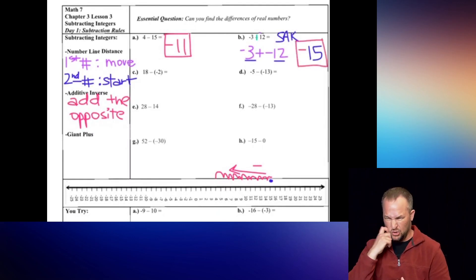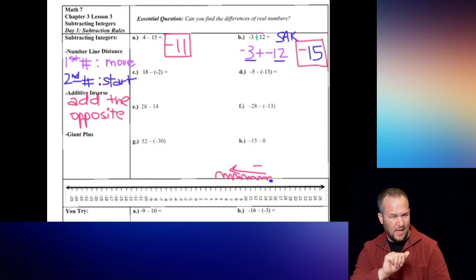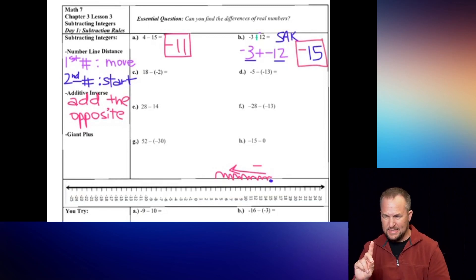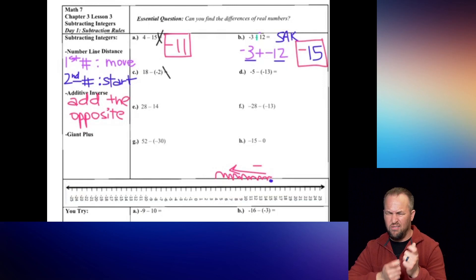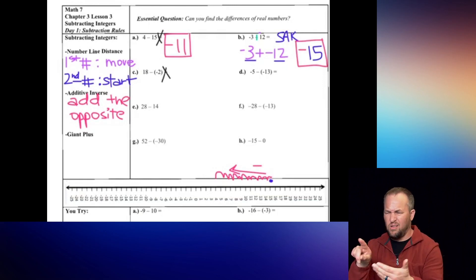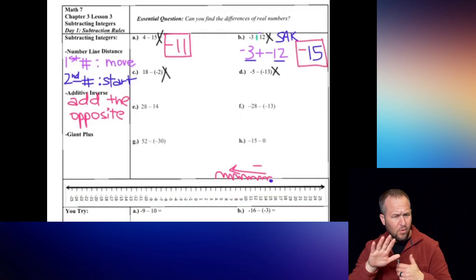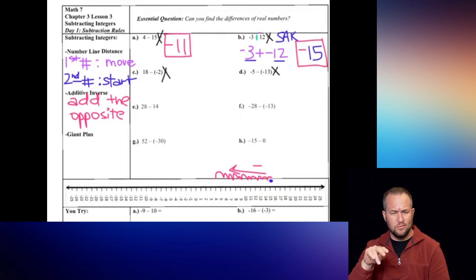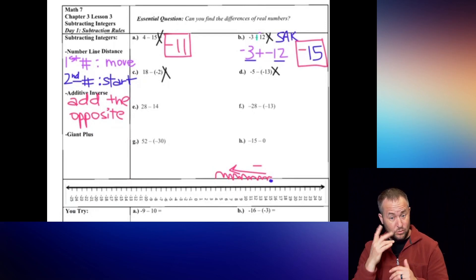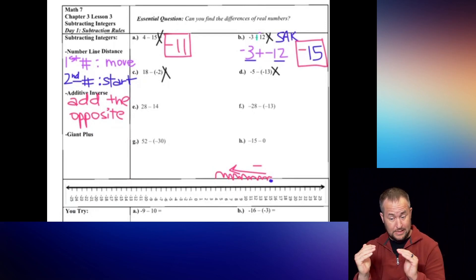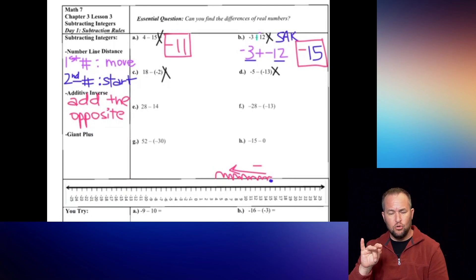I just noticed there are equal signs on examples A, B, C, and D - let's cross those off. We do not want those. Remember, these are all expressions. If we have an equal sign at any point, that technically makes it an equation, which is no longer an expression.